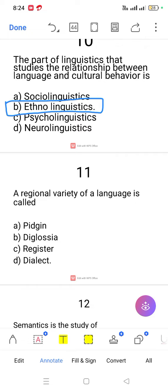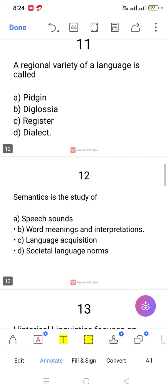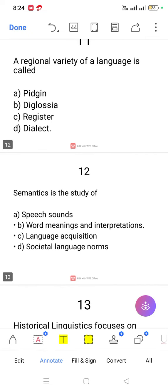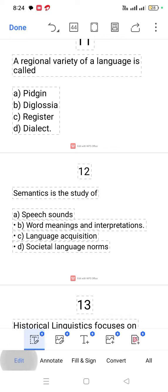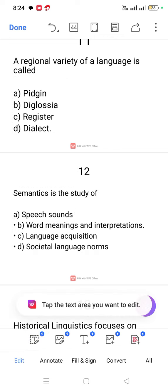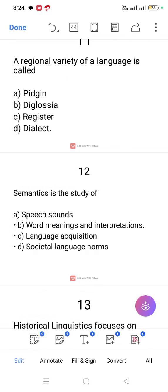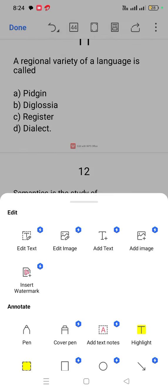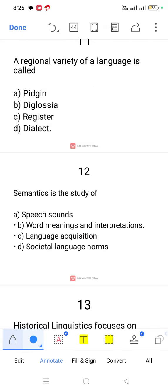Question number 11. A regional variety of a language is called a dialect.